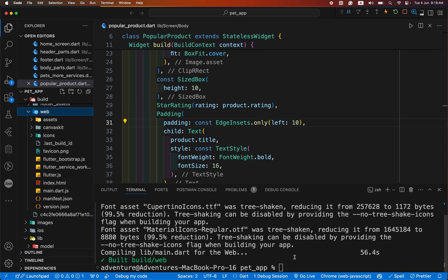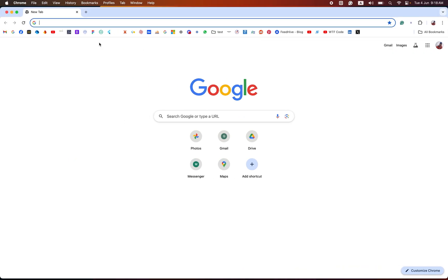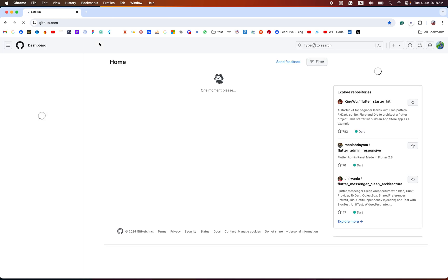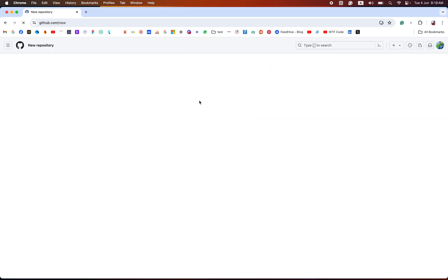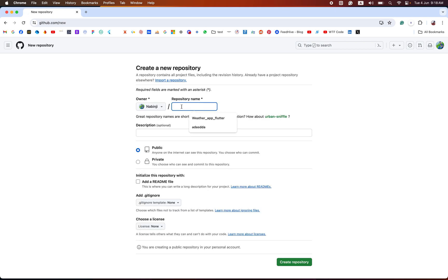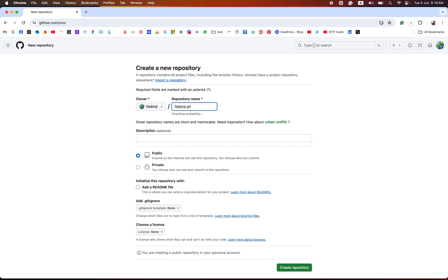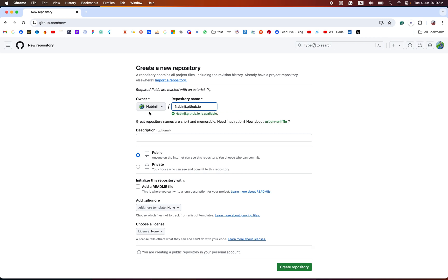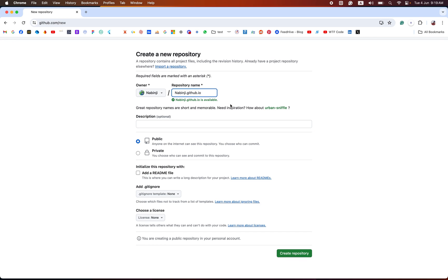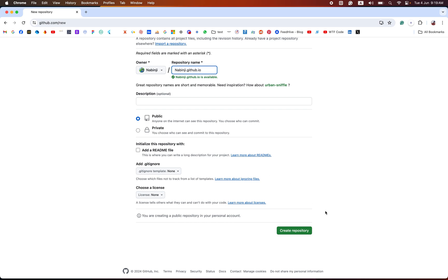After creating the web folder inside the build folder, now we go to GitHub and create a new repository. Before creating a new repository, keep in mind you must already be logged in. Your repository name must start with your username — for example, your-username.github.io — otherwise you will face an error.